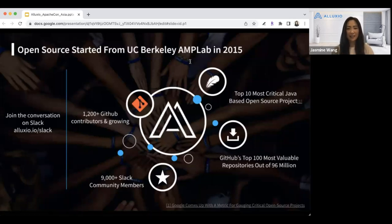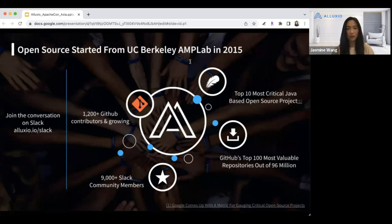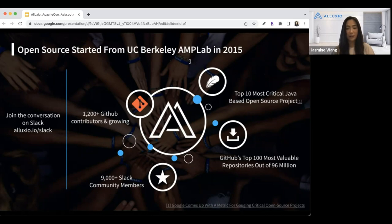Let's take a moment to give you some idea of what the Aluxio open source project is, in case you're not familiar with it. We started at UC Berkeley's AMP Lab as a research project. We have a very large and vibrant open source community with over 1,200 contributors and still growing, with over 9,000 members on our developer community Slack. We're also recognized as a top 10 most critical Java-based open source project by Google and OpenSSF, and named as one of the most valuable repositories on GitHub.